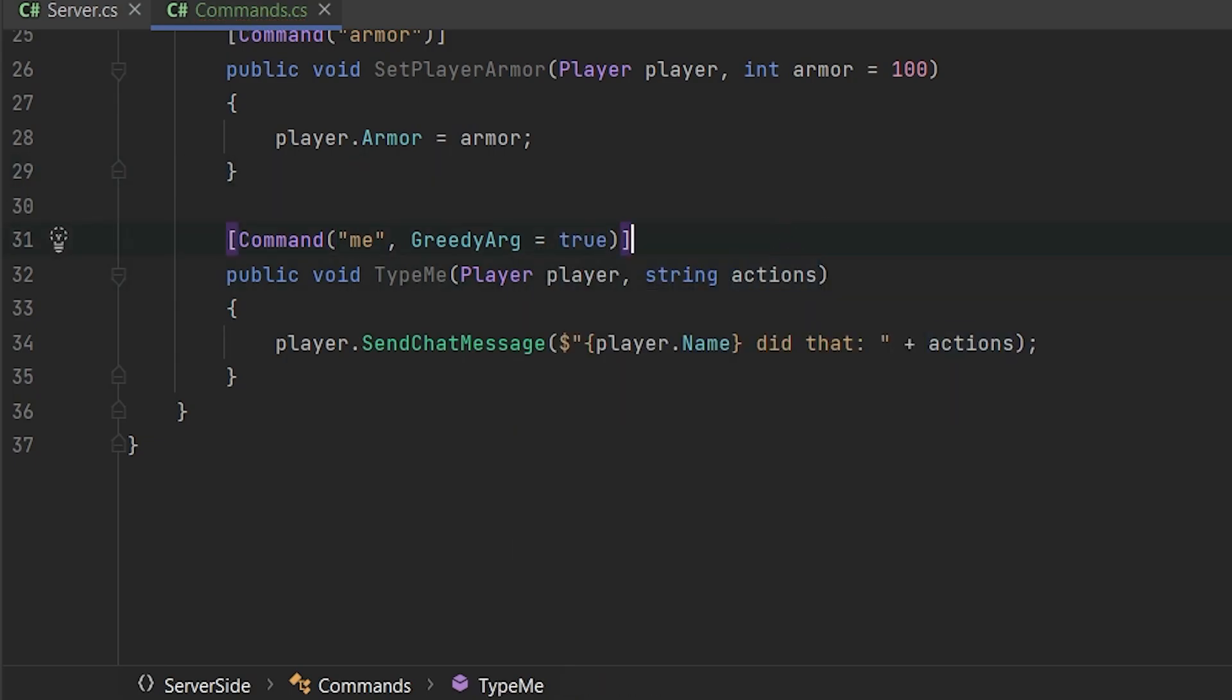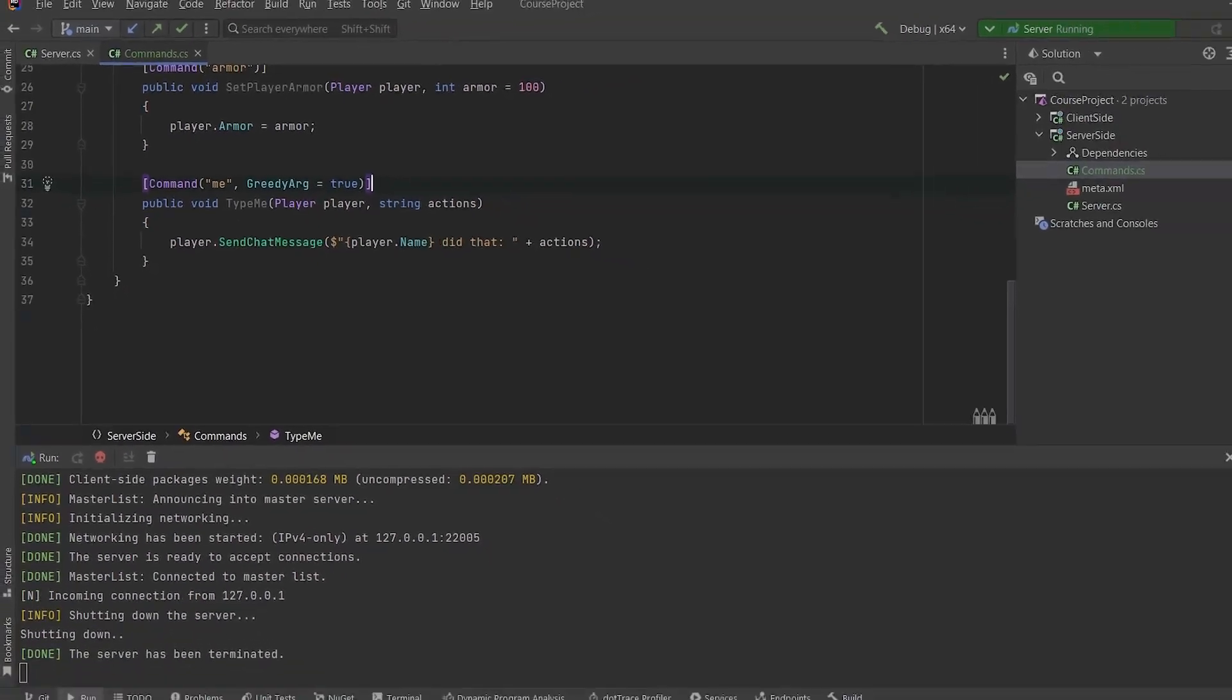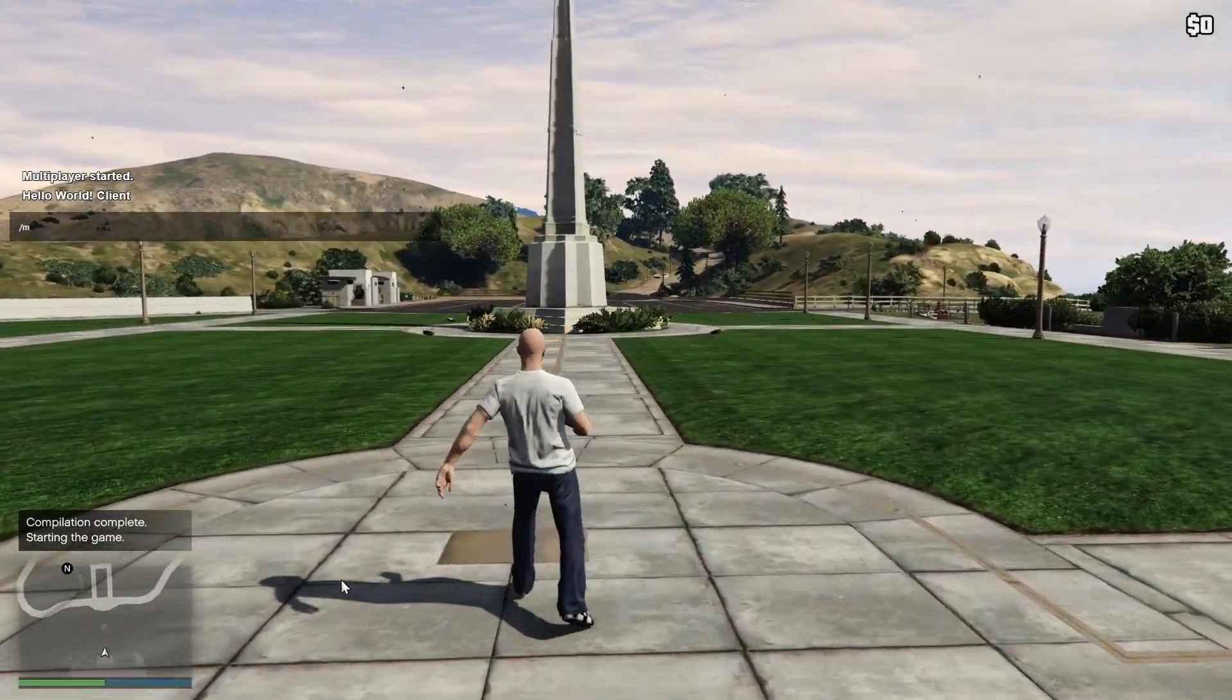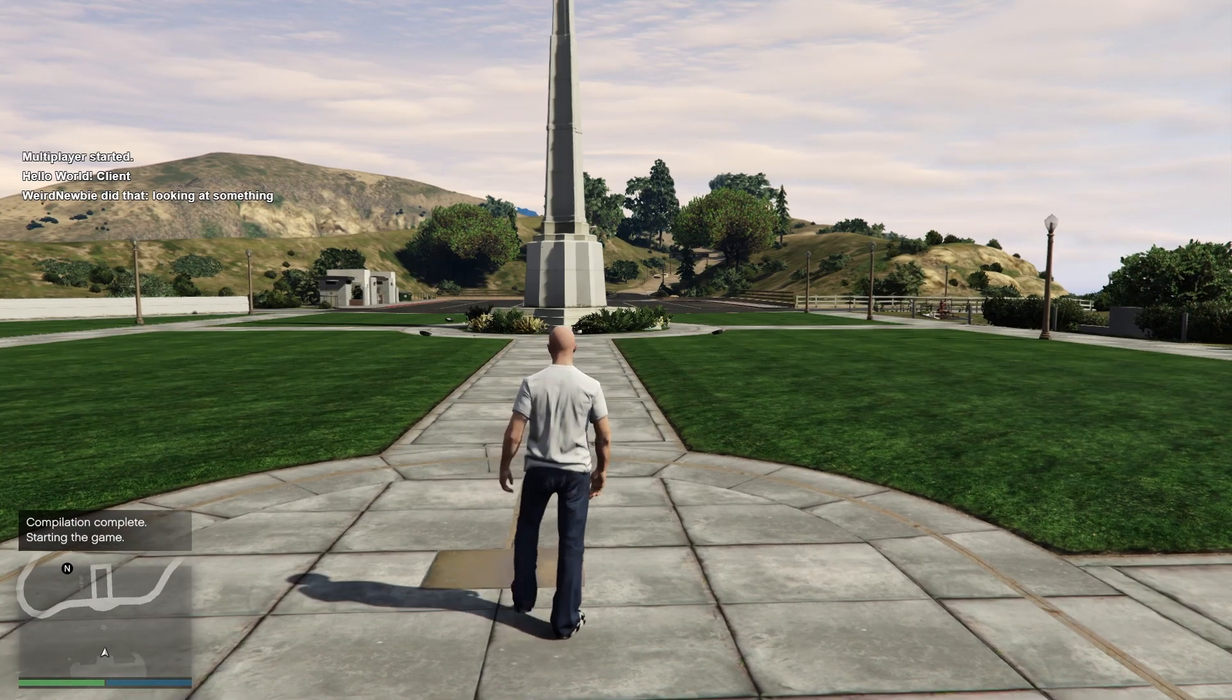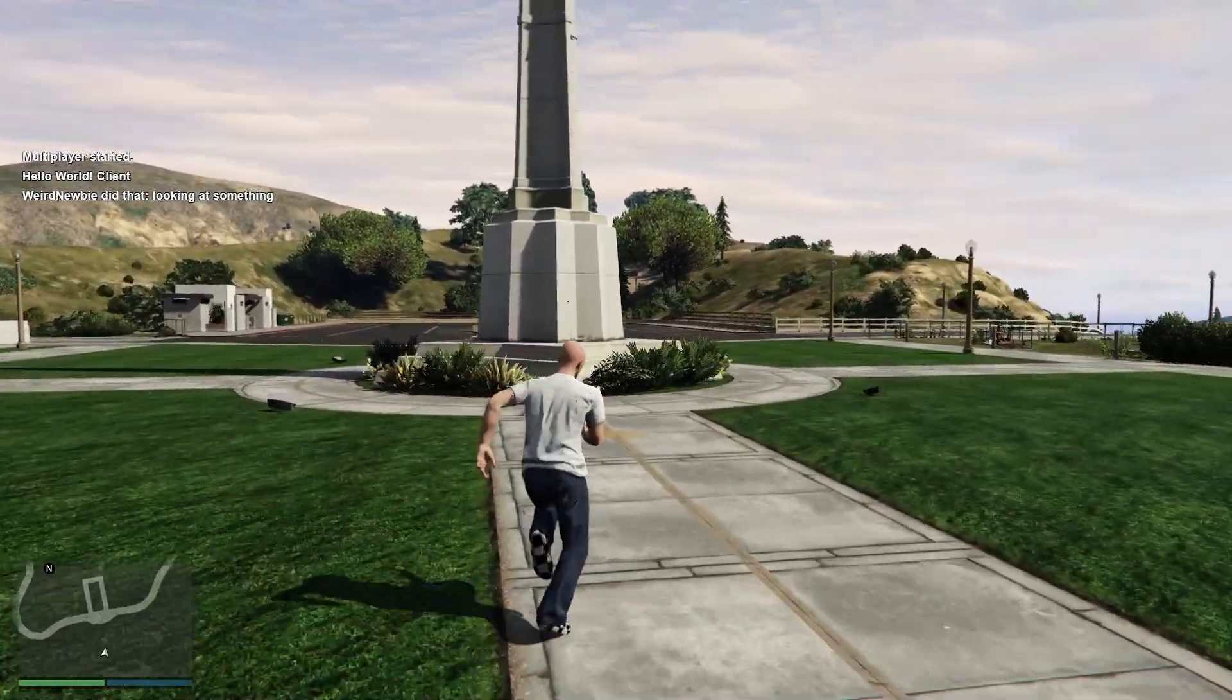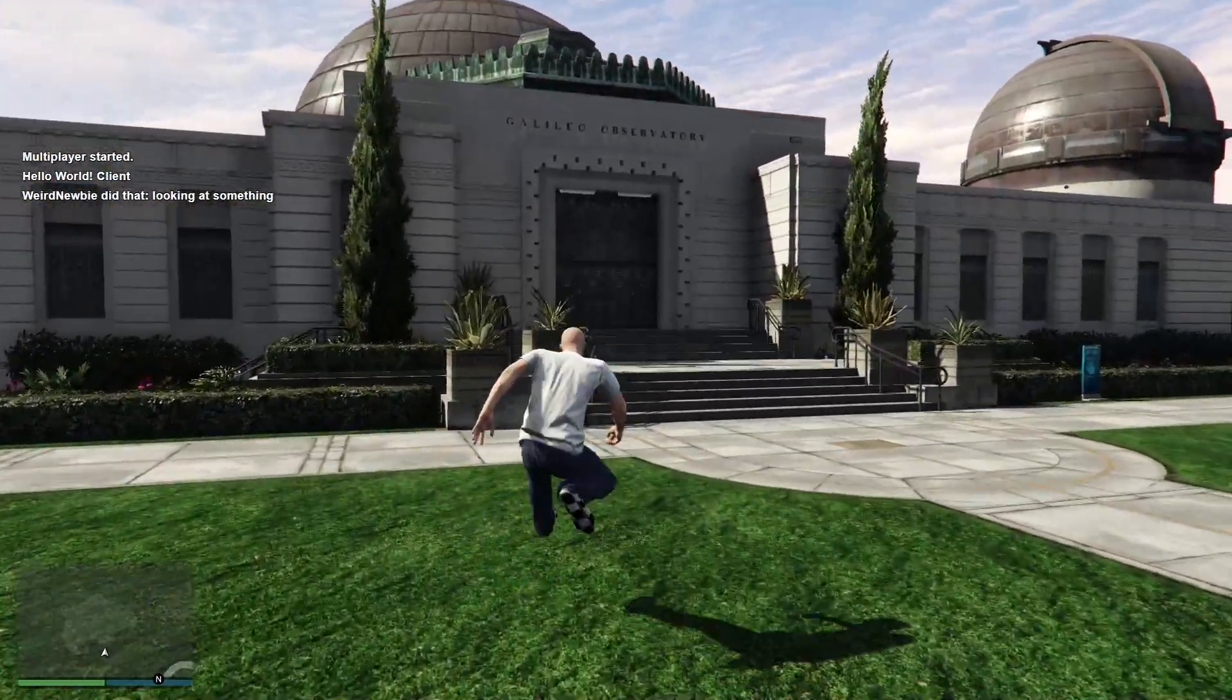It will tell to Rage MP not to split all the parameters but store them only in one variable. So let's try now me looking at something. And as you can see weird newbie, it's the default Rage MP name did that looking at something.